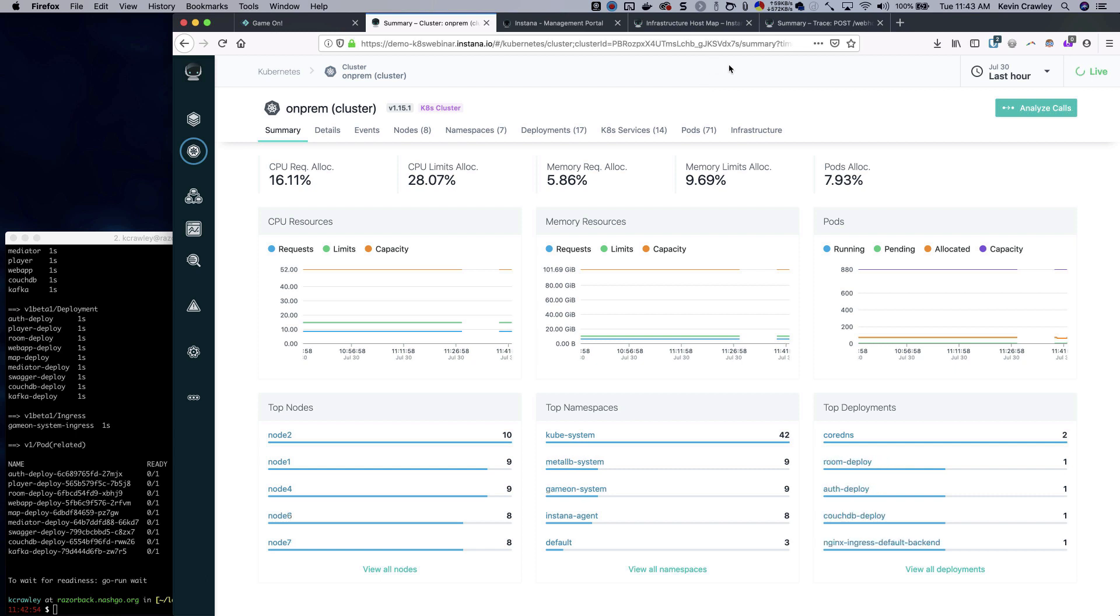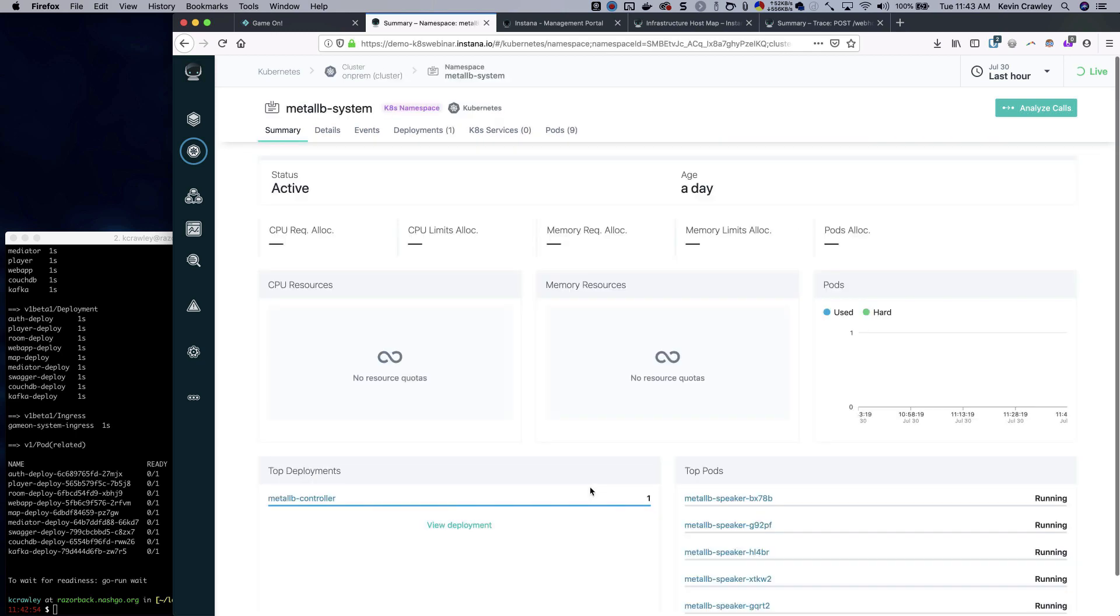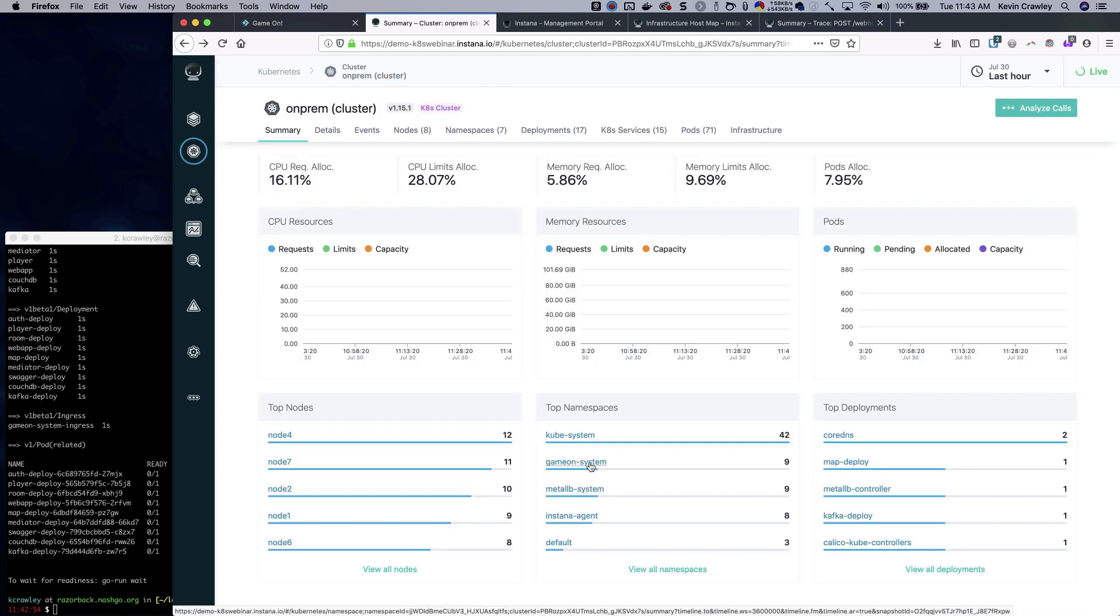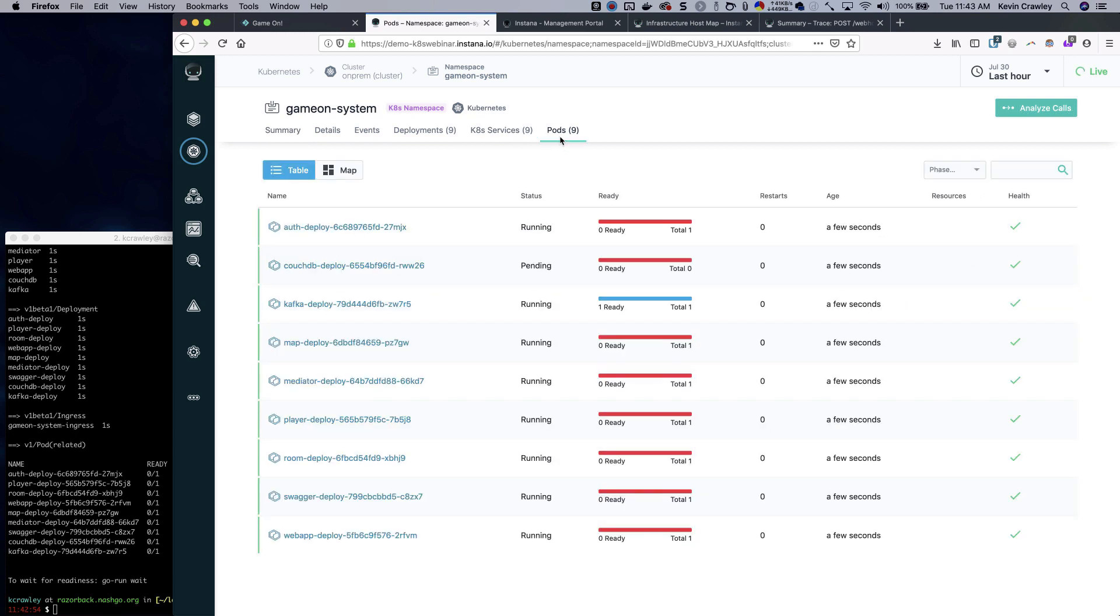Now that we have this deployment happening, we can see some activity over here happening. We can see the new systems being deployed, the new namespace that was created. Let's jump into the new namespace for this application. We can see right now that these things aren't necessarily ready yet, they're still being deployed.